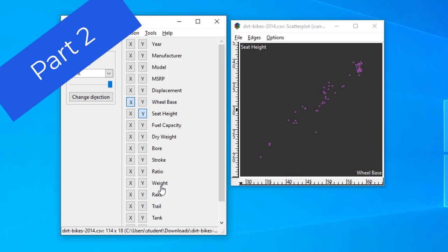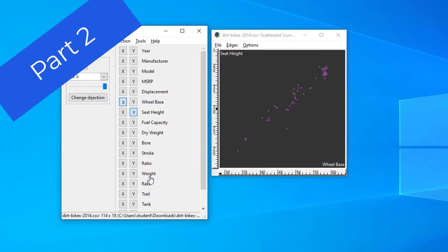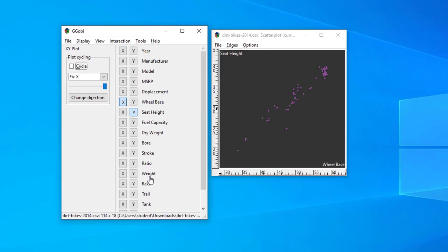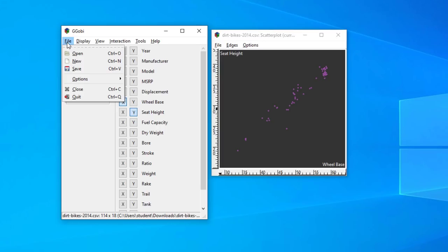Hello and welcome to part two. We're going to continue looking at GGobi and its console, and in particular we're going to try and understand what the menu items are. We've already seen the file menu, which has the usual options for opening files, saving data, and various options for setting and closing actions.